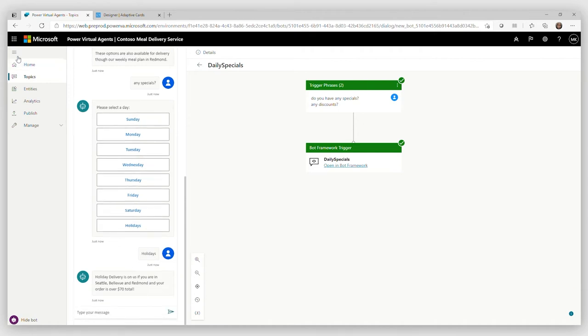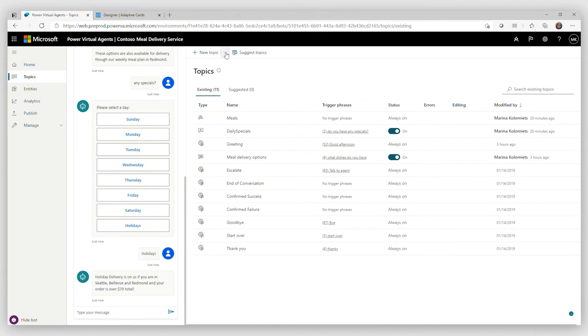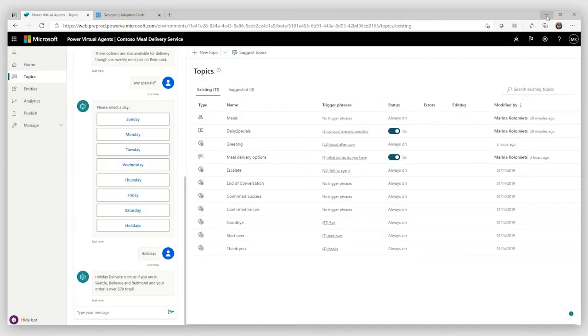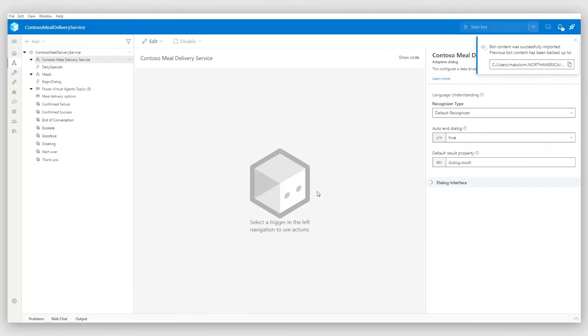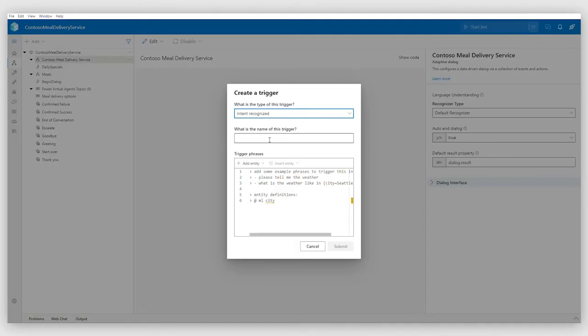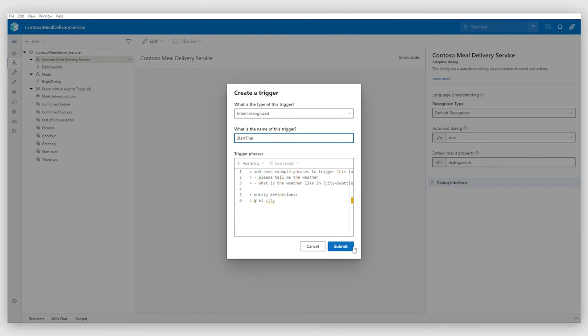And I would like to extend this bot with another element. I would like my users to be able to sign up for a free trial for delivery service. And I can do this through Bot Framework Composer. In Bot Framework Composer, I would like to open my bot in Bot Framework Composer first. As you can see, you can see all the elements of the bot right there at your fingertips in Composer itself.